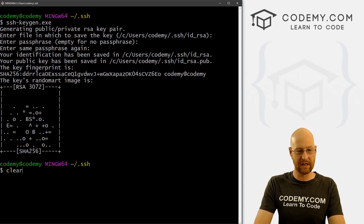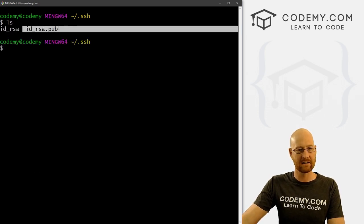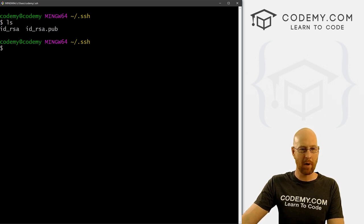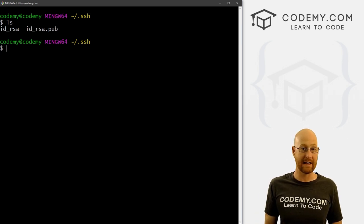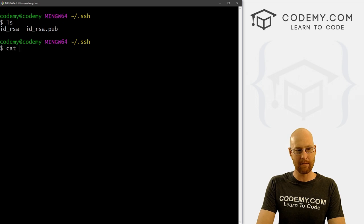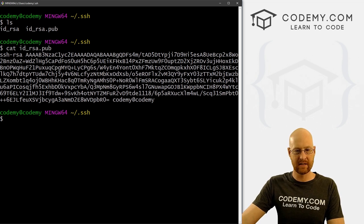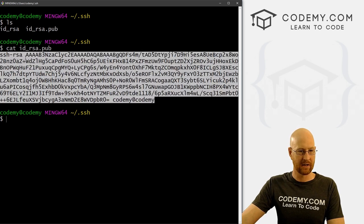We've generated our SSH key. Type LS — you'll see two files: a private key and a public key. The public one is what we need for GitHub. To view it, type: cat id_rsa.pub, and hit enter. This is your SSH key — highlight the whole thing, right-click, and copy it.